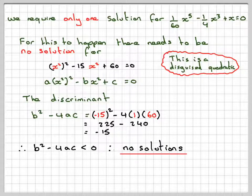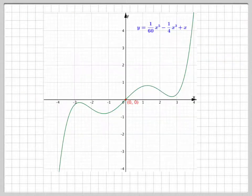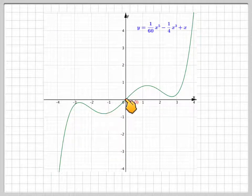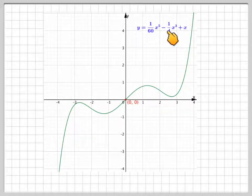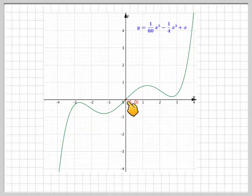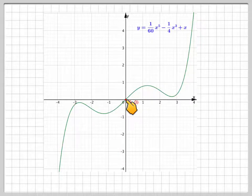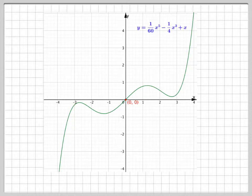Going back to this, here is the graph of the original function y = (1/60)x⁵ - (1/4)x³ + x. We can see there is just one root at the point (0, 0). I hope this clears up any misunderstanding. I hope you've understood and thank you very much for watching.